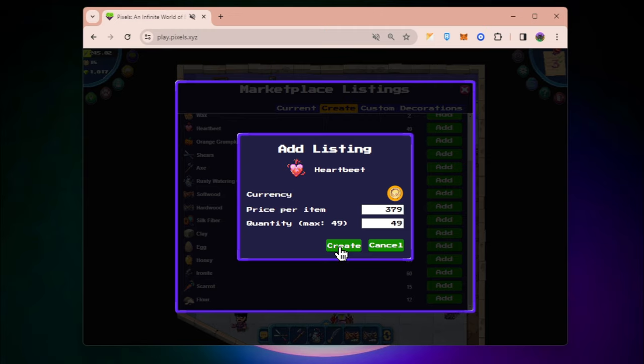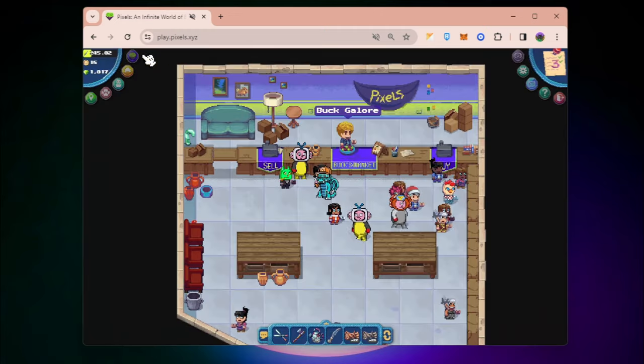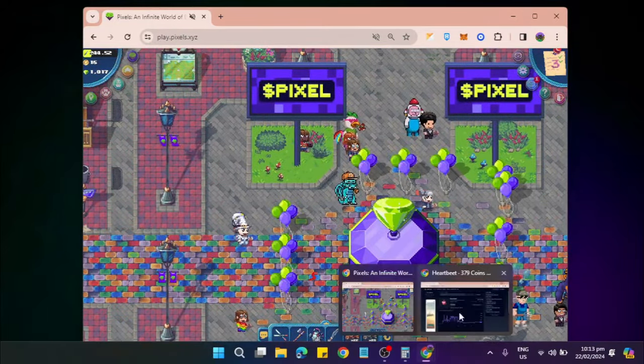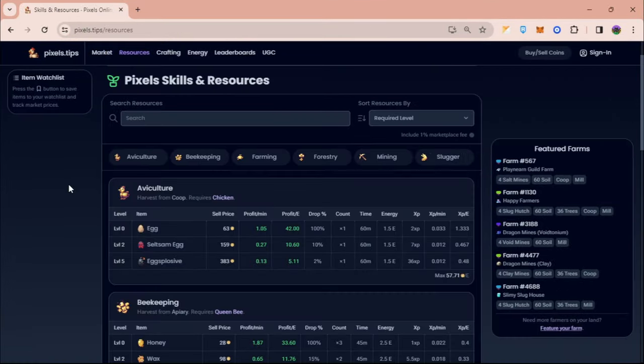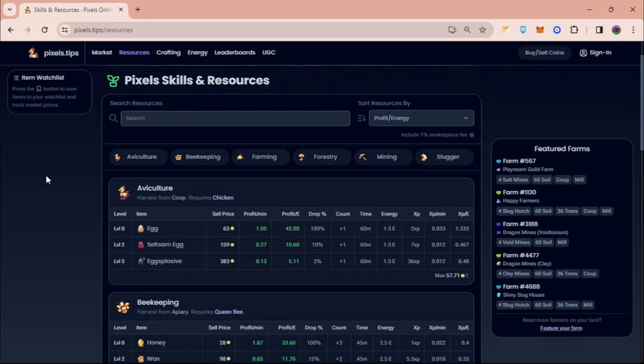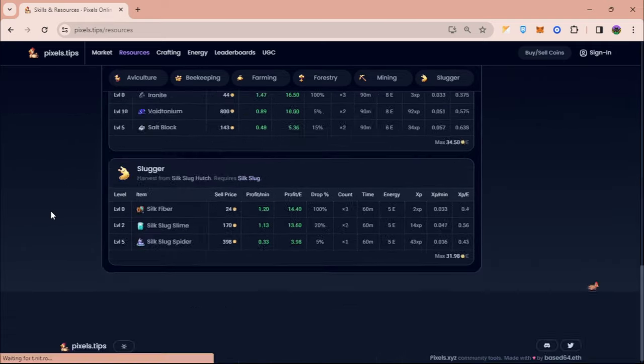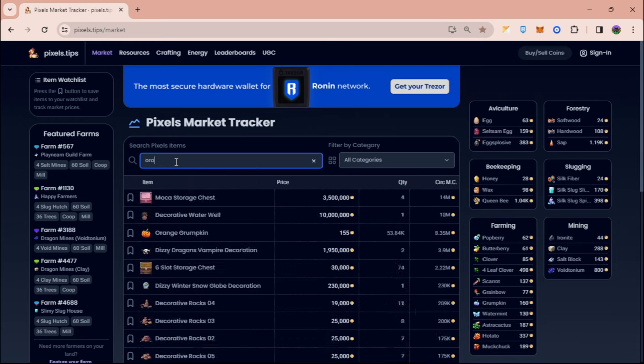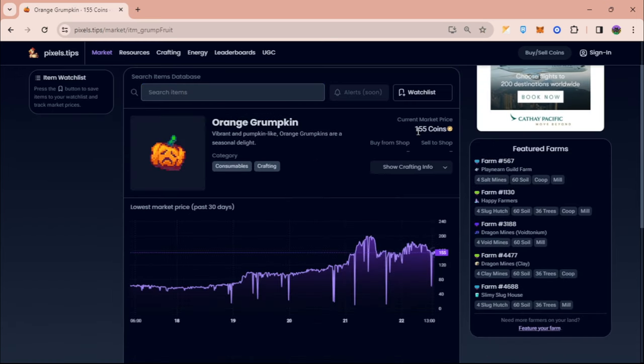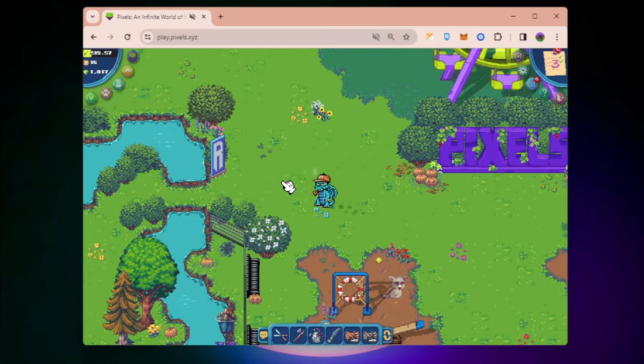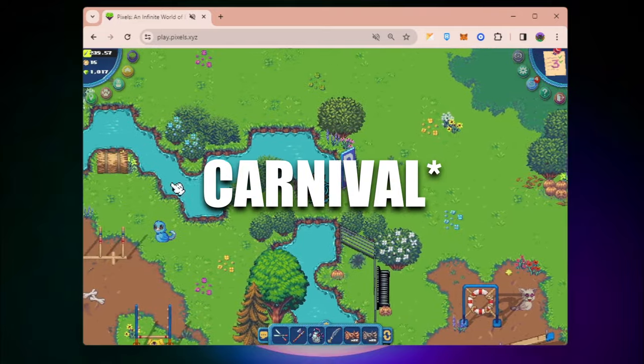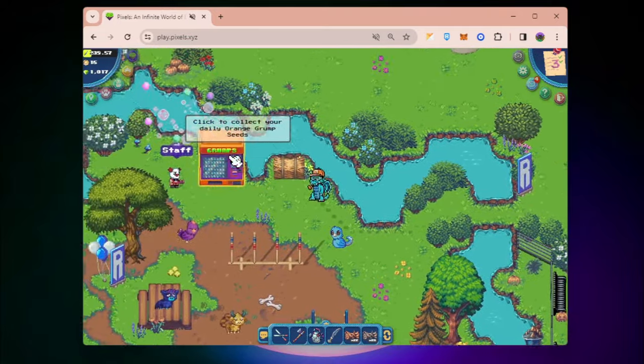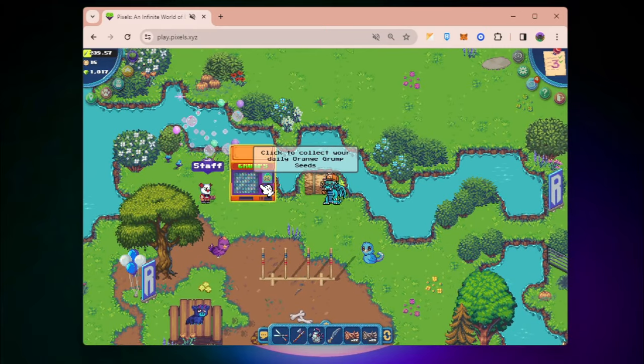For the top two, we have Orange Grumpkin. You can check the profit per energy under resources. Simply check the market and type in orange. Orange Grumpkins are being sold for 155 coins. You can get this by visiting Terra Villa and clicking to collect daily Orange Grumpkin seeds.